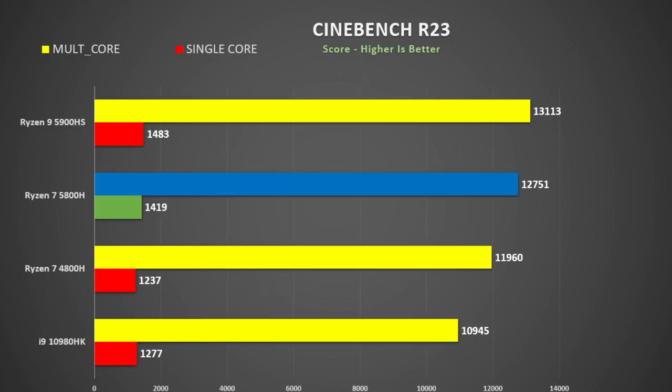In Cinebench R23, the multi-threaded score of 12,751 is actually 7% faster than the 4800H and some 17% faster than the i9-10980HK from Intel. Single core, massive boost—10% faster than the 4800H and also the i9.